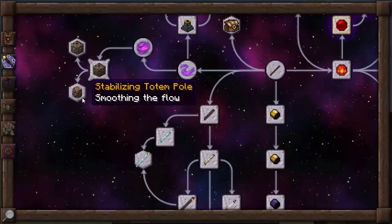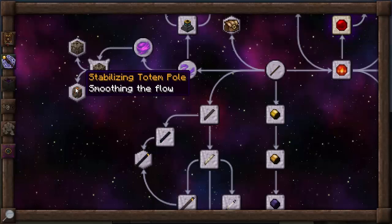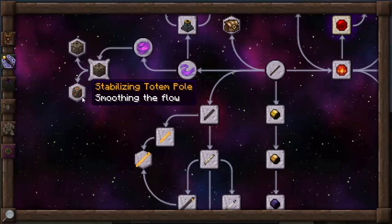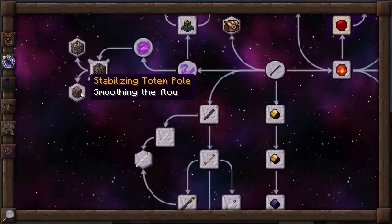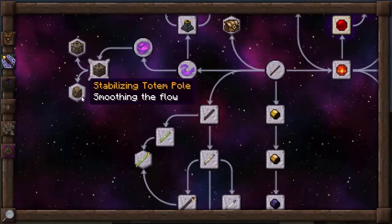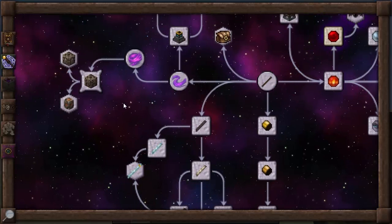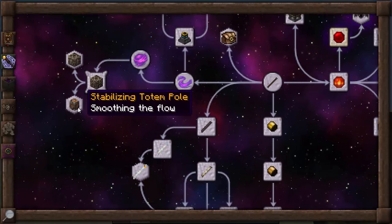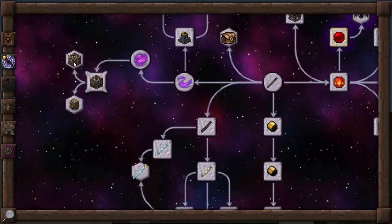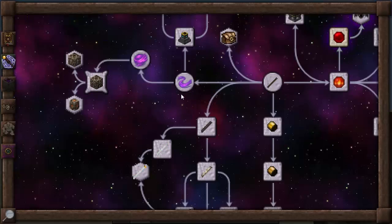No longer do you have to use your aspect points as in the past — currently you have to use XP. So you will need some experience to purchase these particular researches. I'm not entirely sure if you can go into the configs and set it so that you can do this with every single one of them. I don't know if that's a thing within Thaumcraft 5 just yet, and if I do find out, I will let you know.